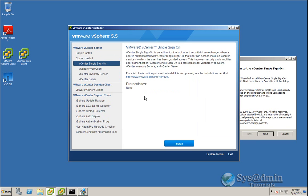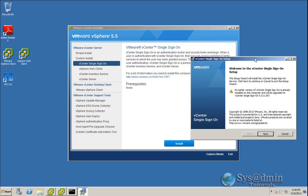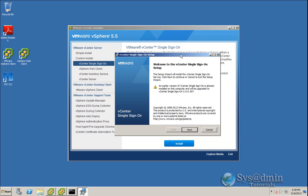But for this demonstration, I want to do a custom installation to show you each individual step. And personally, when I do this out of the data center, I usually do a custom install so I can see each individual bit and have a little bit more control over it. So we'll continue with our single sign-on setup.